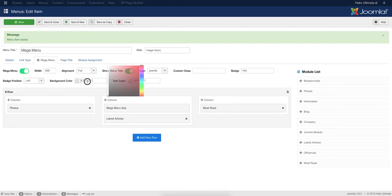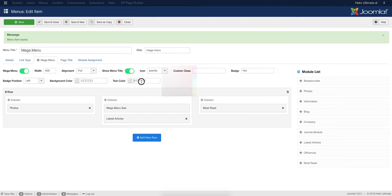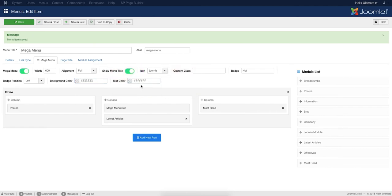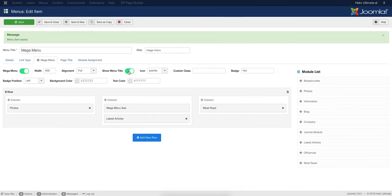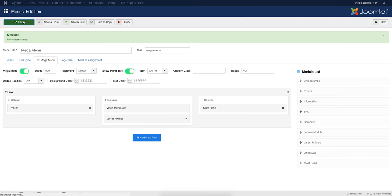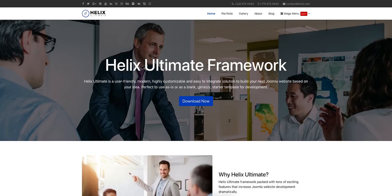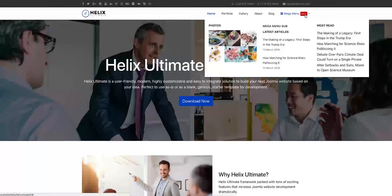Helix Ultimate Mega Menu Builder lets you set a menu background color, customize the text color, change the menu icon anytime, show or hide the menu title, and more. You can also change the menu alignment and width as you require. Just don't forget to save the changes. Let's check the output again. It's working.